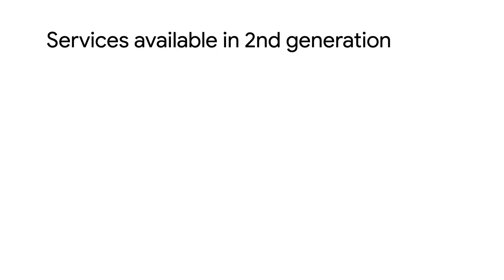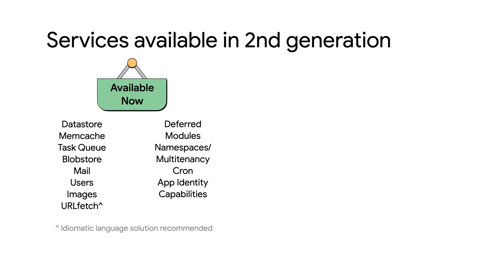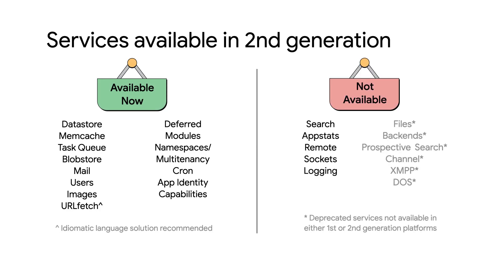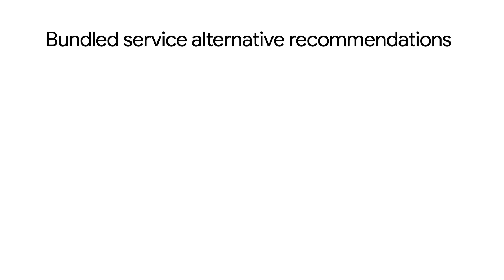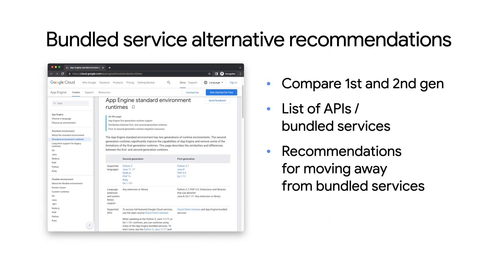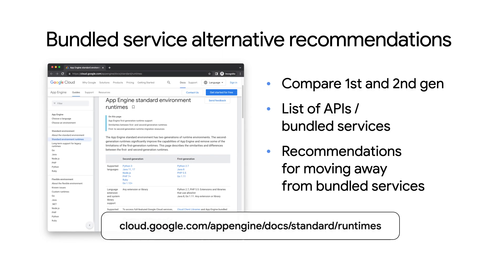If your code doesn't use any of the services listed in that not available column, then yes, you can just update language versions without migrating to standalone services. What if my App Engine app does use one of those not available services? What do I do then? For bundled services not available in second gen runtimes, you have to migrate to a standalone cloud or third party service. Take a look at this chart on this page. I'll drop a link down below to see our migration recommendations.